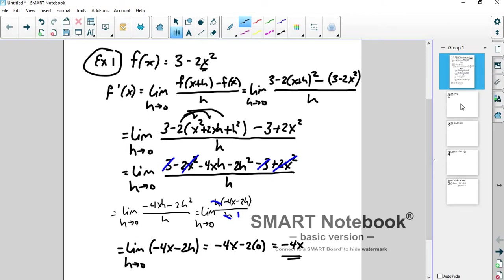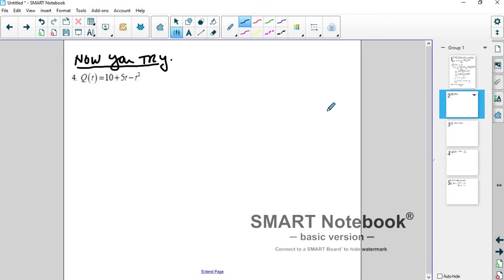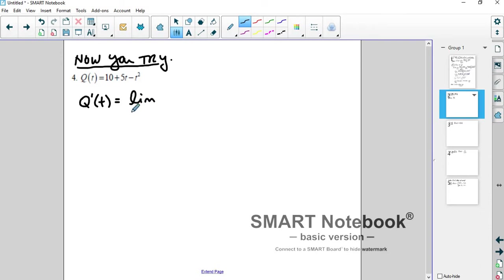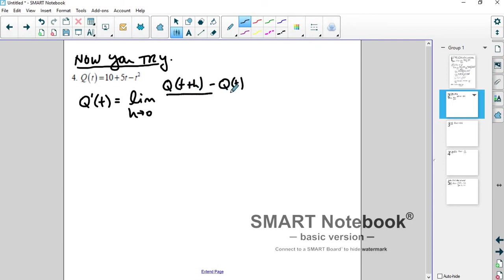I want you to try this one — very similar, but there happen to be two variables. You're looking for q prime, which is the limit as h goes to 0 of q of t plus h minus q of t, all over h. That's the definition of the derivative for this function q of t. Pause the video, try this out, and then come back and I'll go over it with you.